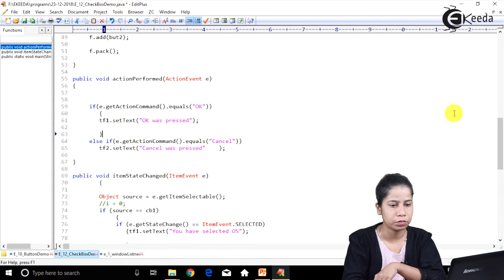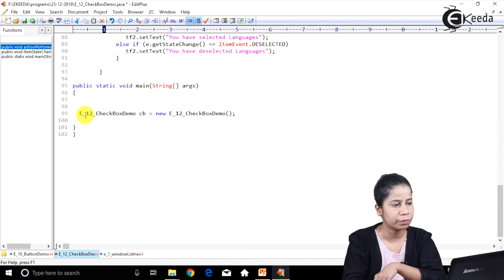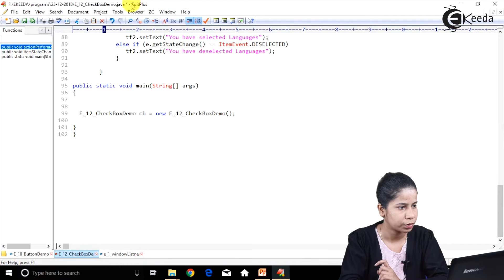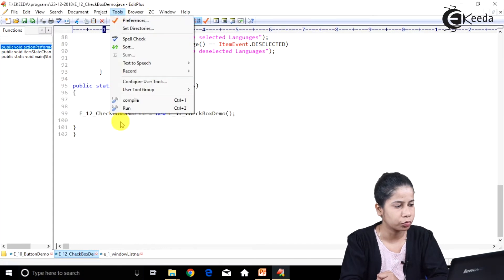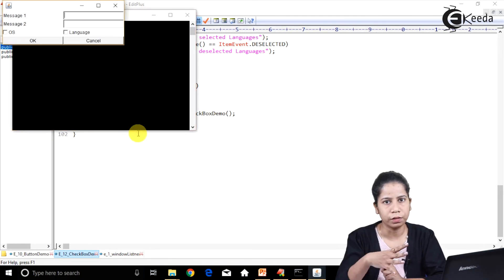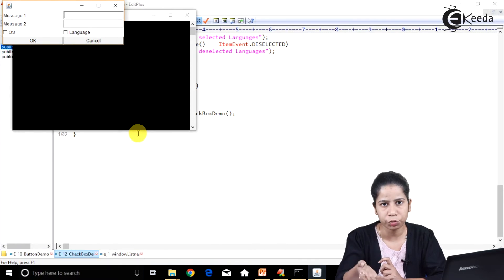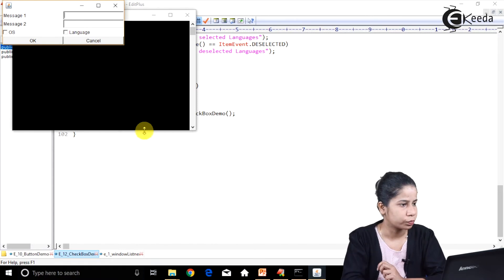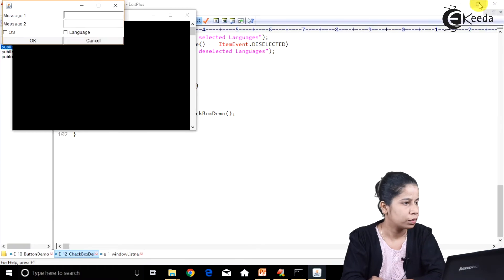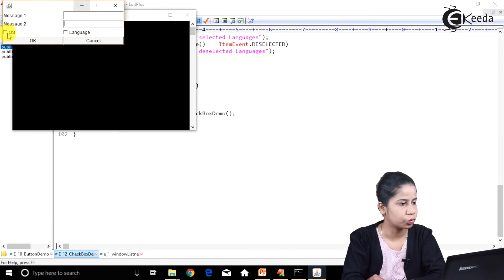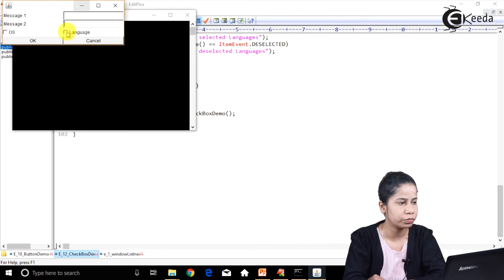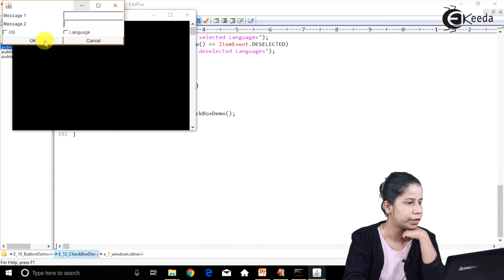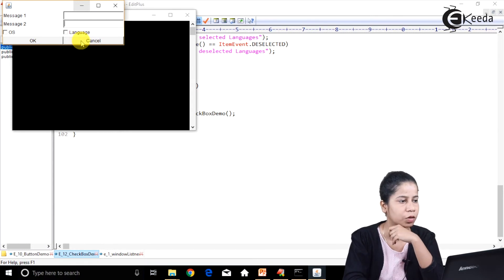Let's compile this. The filename is E12checkbox, so the command is: javac E12checkbox.java. It compiled successfully. To run it the command is: java E12checkbox. As you can see, the frame has been created with two labels, two text boxes in a GridLayout of four rows and two columns, OS and Language as the two checkboxes with Item Listener, and OK and Cancel buttons with Action Listener.